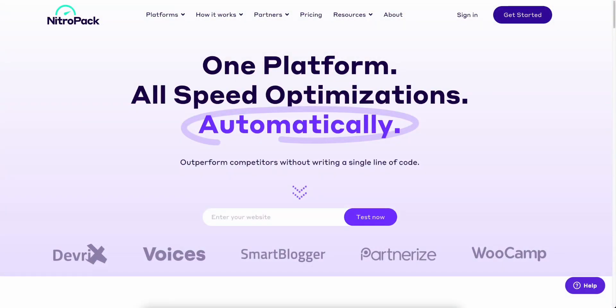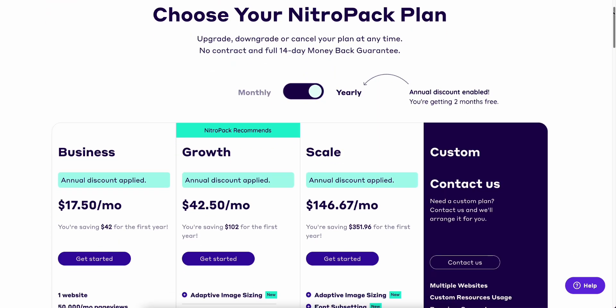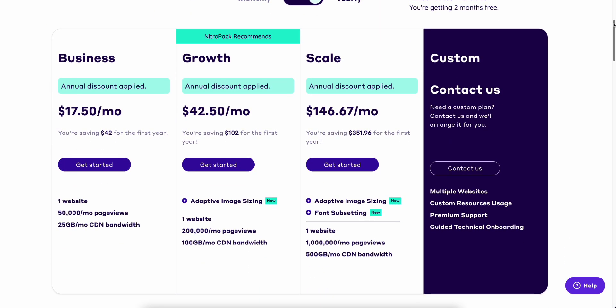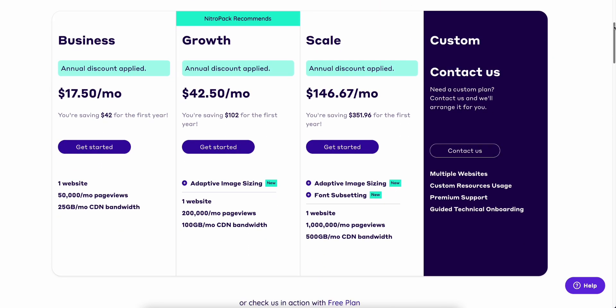Installing and connecting NitroPack to WordPress websites is pretty straightforward. Start by creating an account at nitropack.io. You can choose between the free plan or any of the paid subscriptions depending on your site's traffic and performance needs.